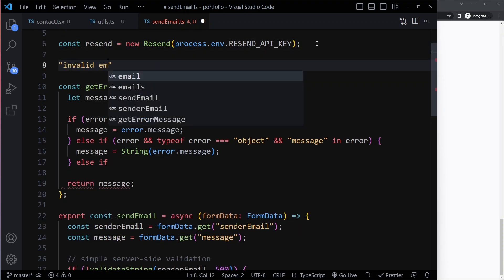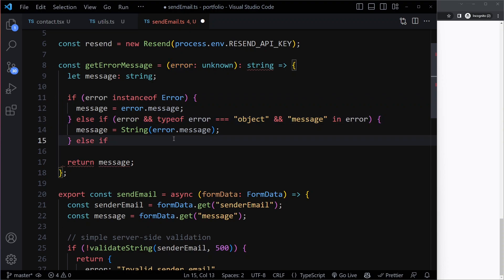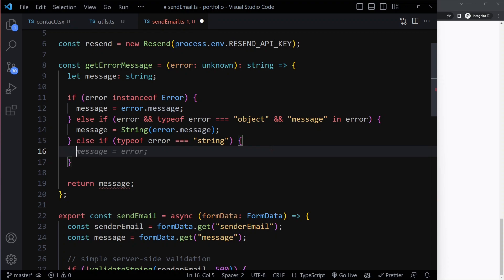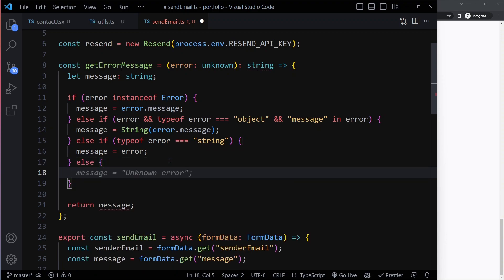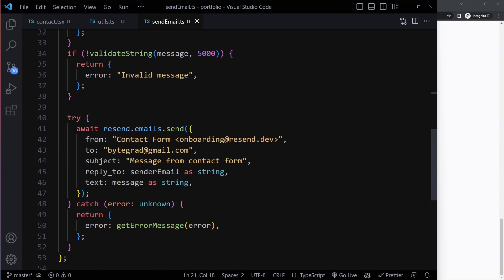What if they throw not an object but for example just a string — 'invalid email'? Here we're only checking for instanceof Error and for a plain object, but we can also check if it's a string. We can check typeof error — if that is strictly equal to 'string', then we can just use message as that error, it's going to be a string. And else, if all of that doesn't pass, we'll just have a default error — something like 'something went wrong' — because we weren't able to extract it from whatever they threw.